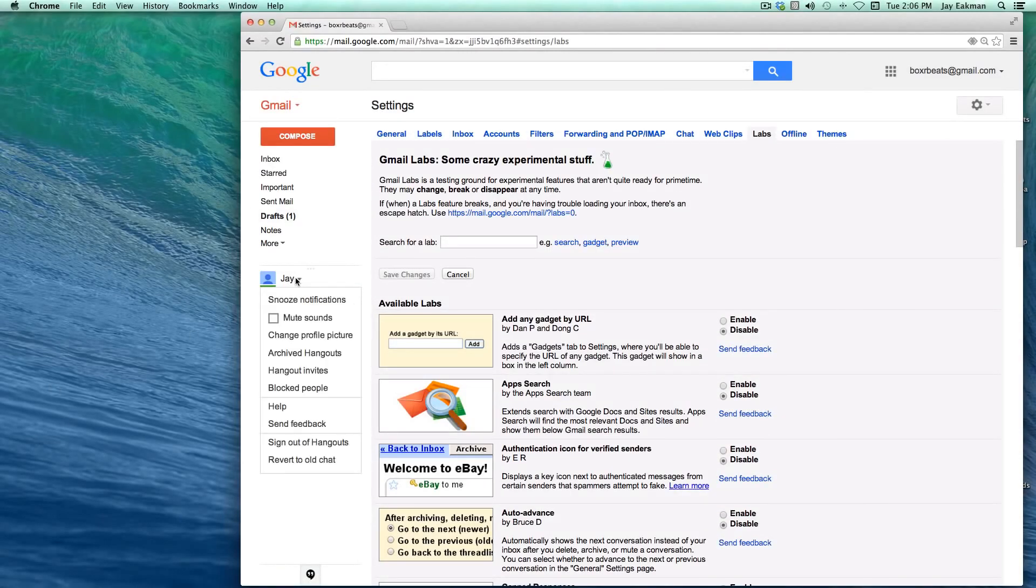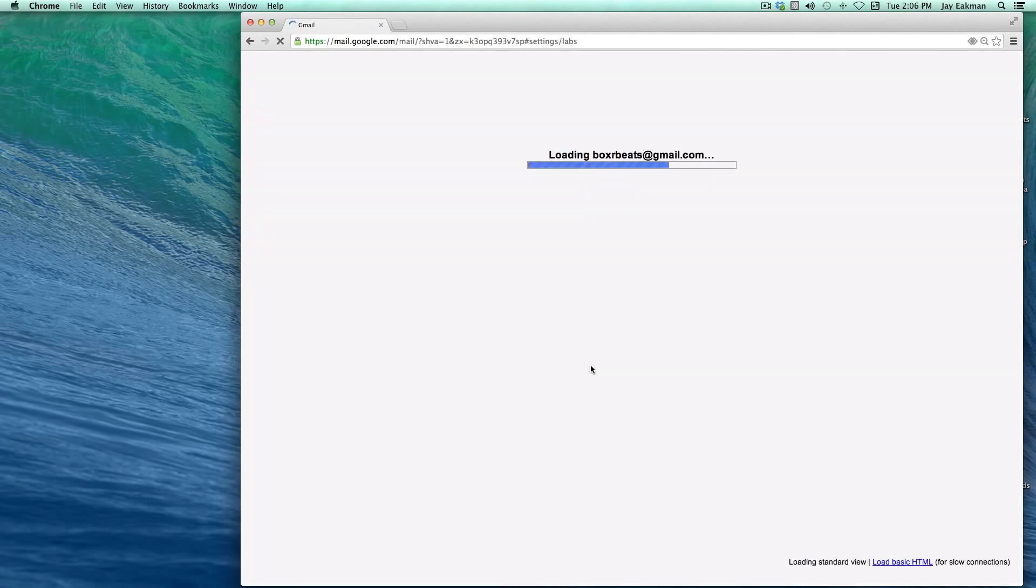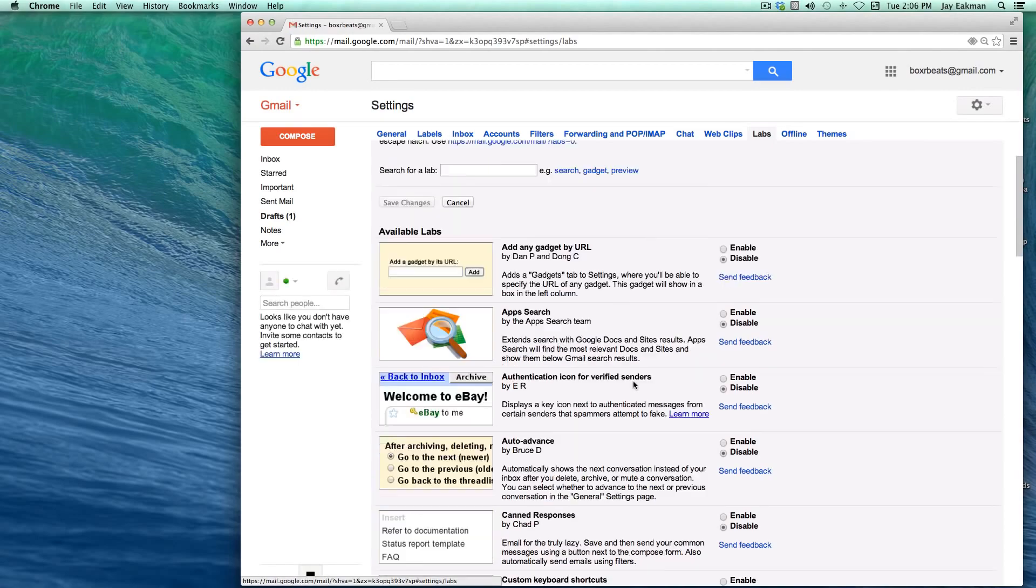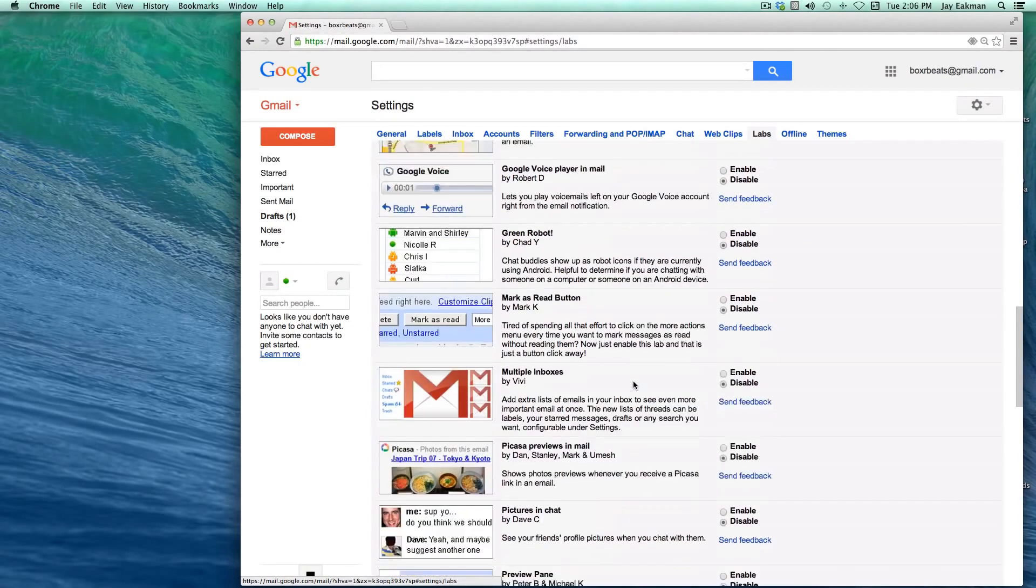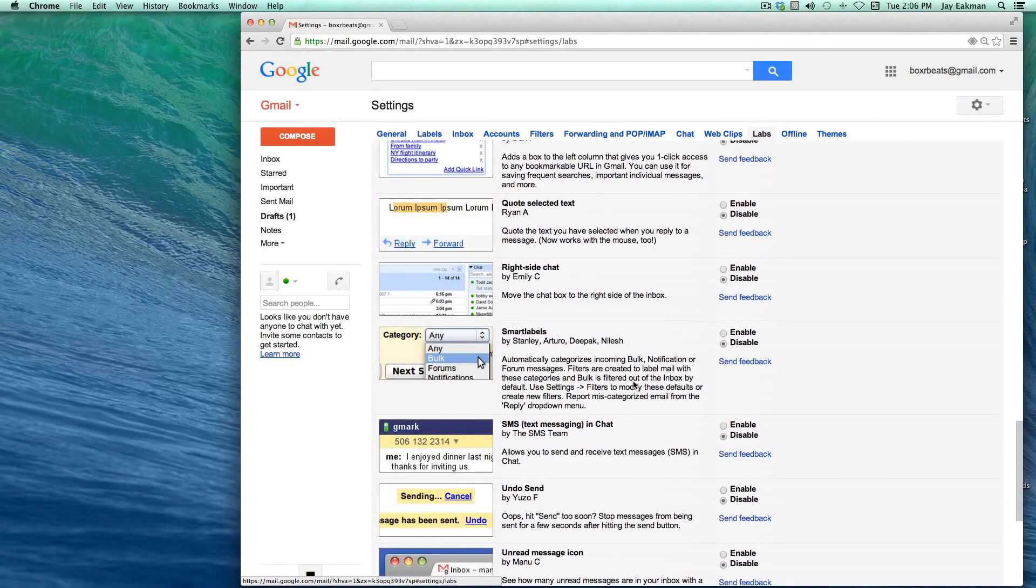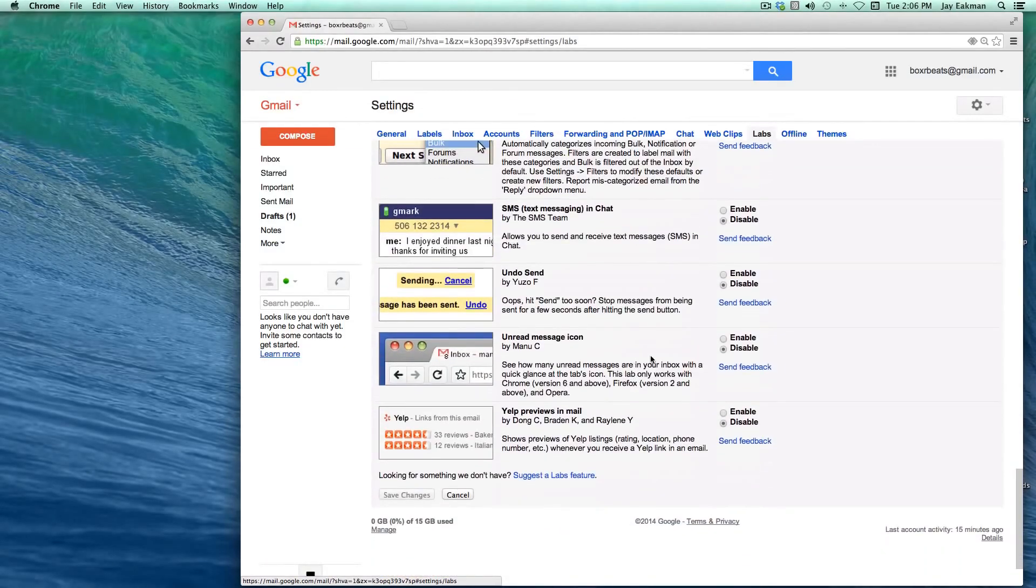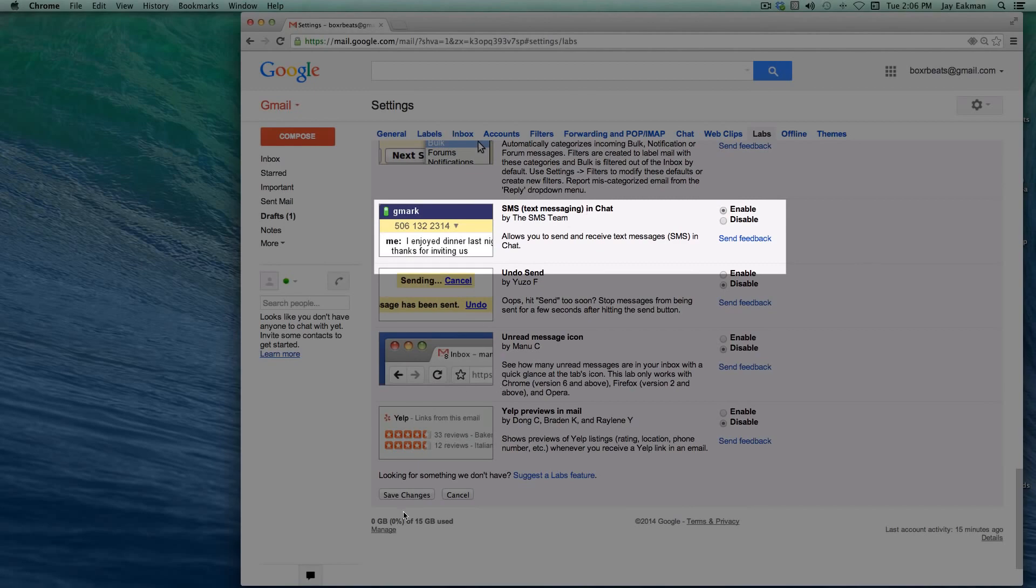So what I do at least is I revert to the old chat. And now as you can see, if I scroll down right here, I'll enable the SMS text messaging.